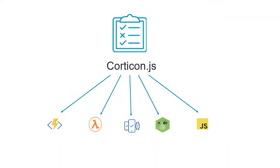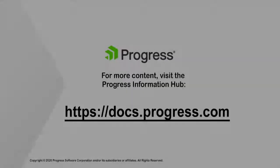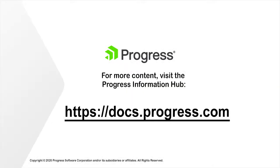This concludes our look at how rule modelers develop, test, and package business rules with Corticon.js, and those rules are shared with JavaScript developers who can then call those rules from anywhere JavaScript runs. To learn more about Corticon.js, visit the Corticon Information Hub.